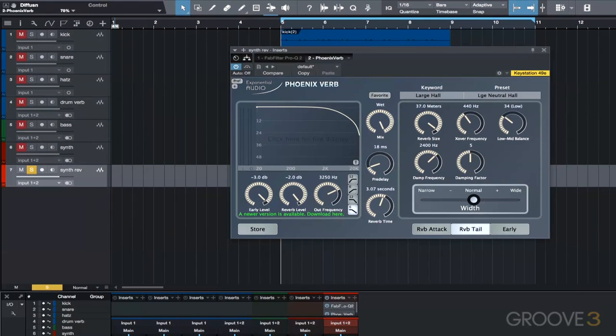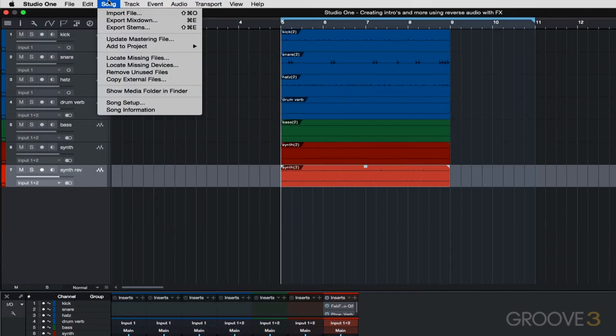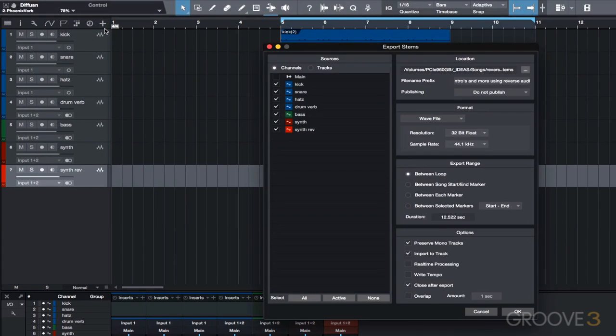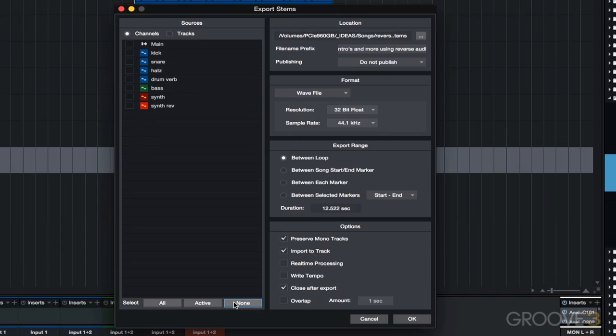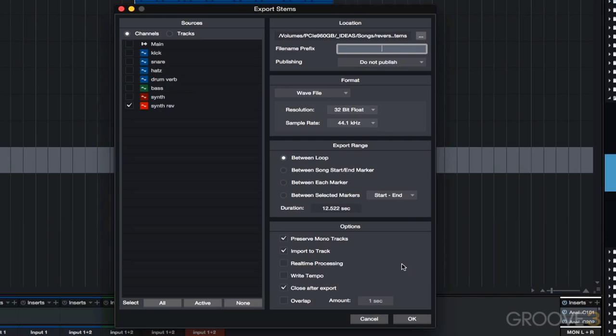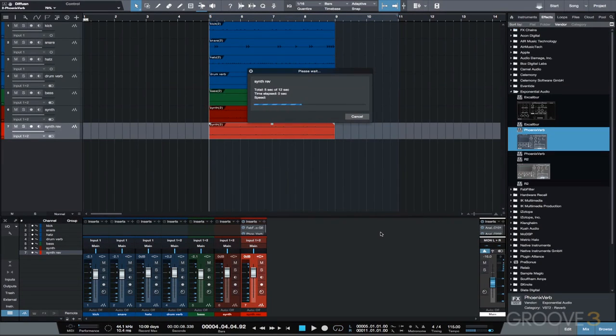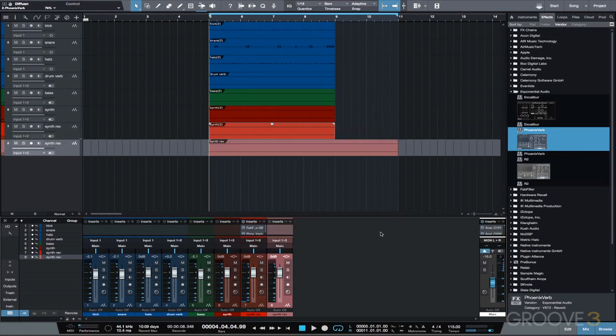The next step is to bounce this track to audio with all of its effects under Song Export Stems. I like to clear all the checked channels to export first and then select what I want to export, so click none then select synth rev. Let's delete the file name prefix, we don't need that. Make sure under export range we have between loop selected and under options we have import to track selected, and click OK.